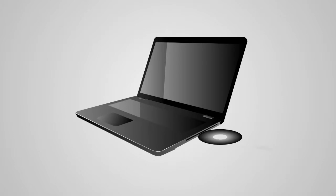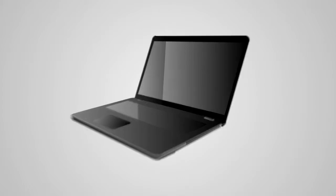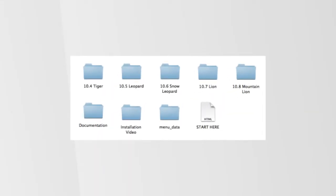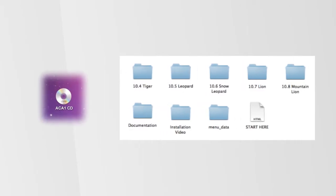Begin by inserting the setup CD included in your packaging into an available CD-ROM drive on your computer. A folder with the contents of the CD will automatically load. If it doesn't, find the CD icon on your desktop and browse it.